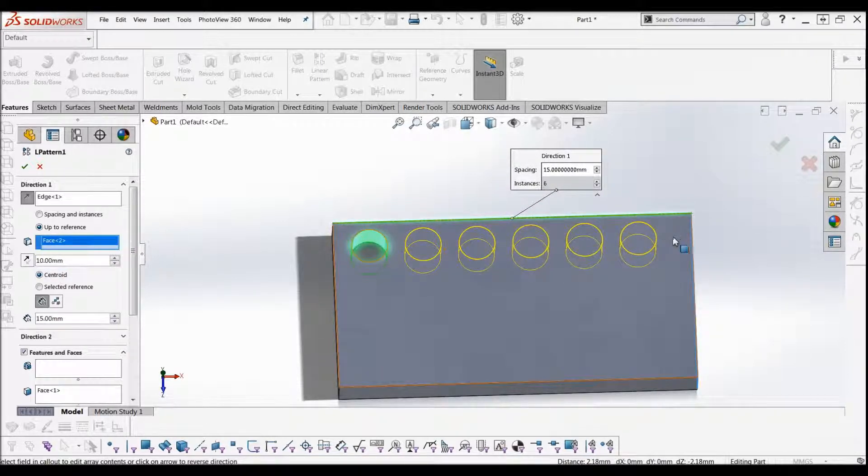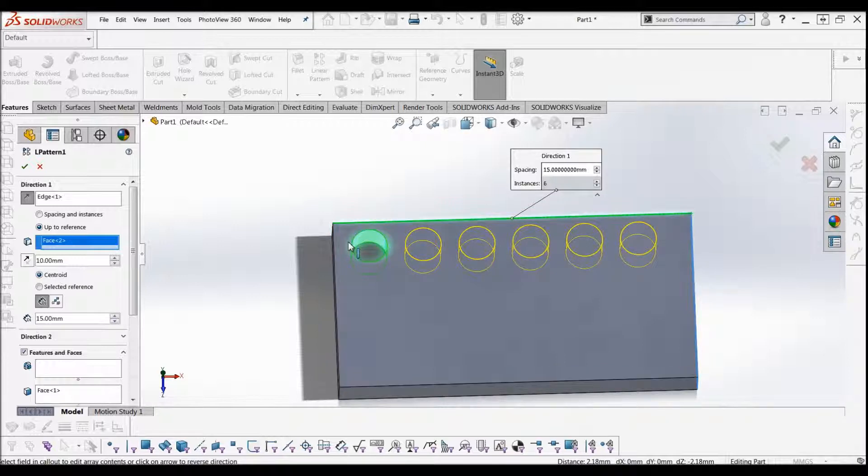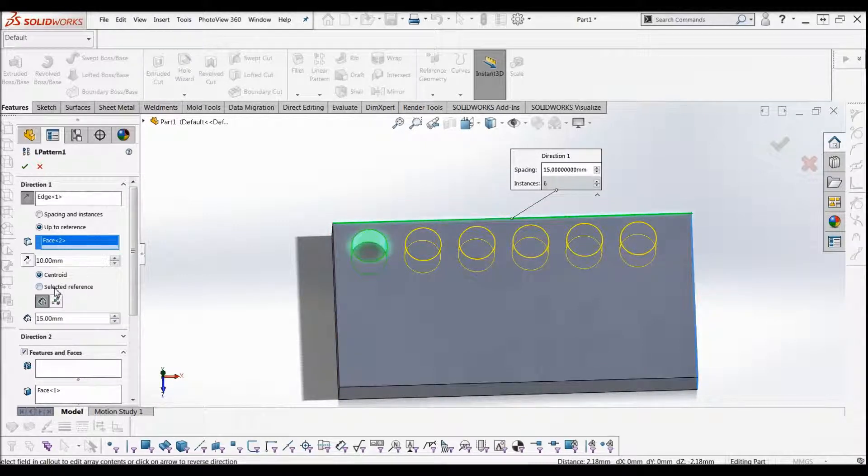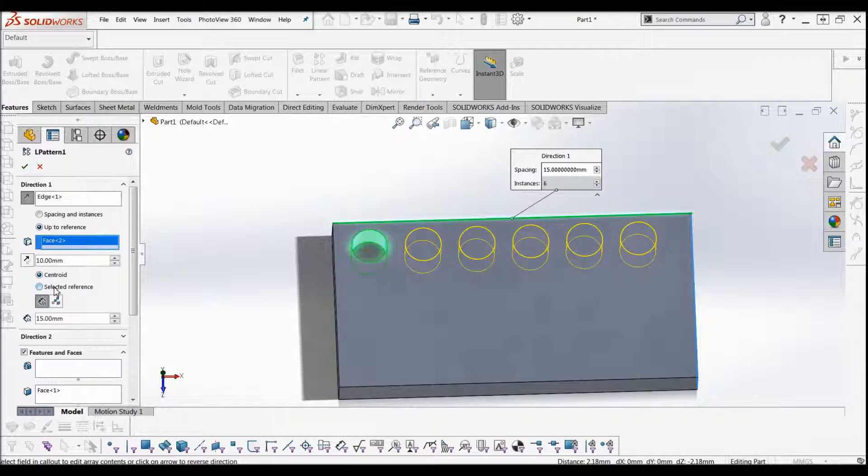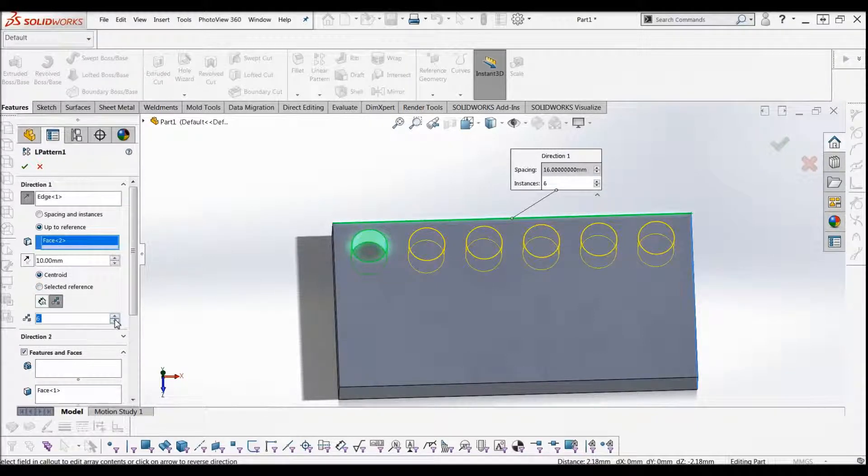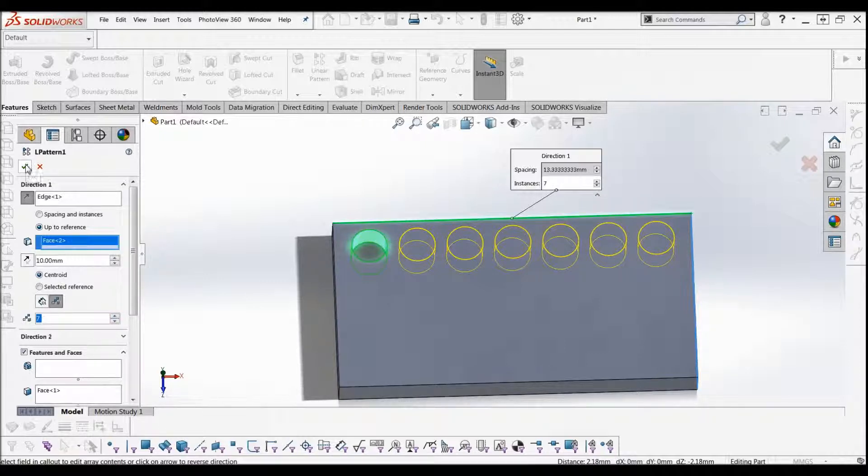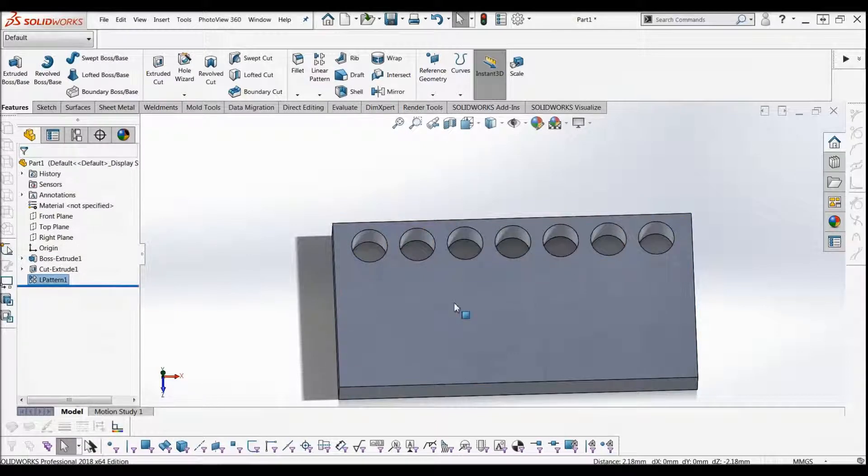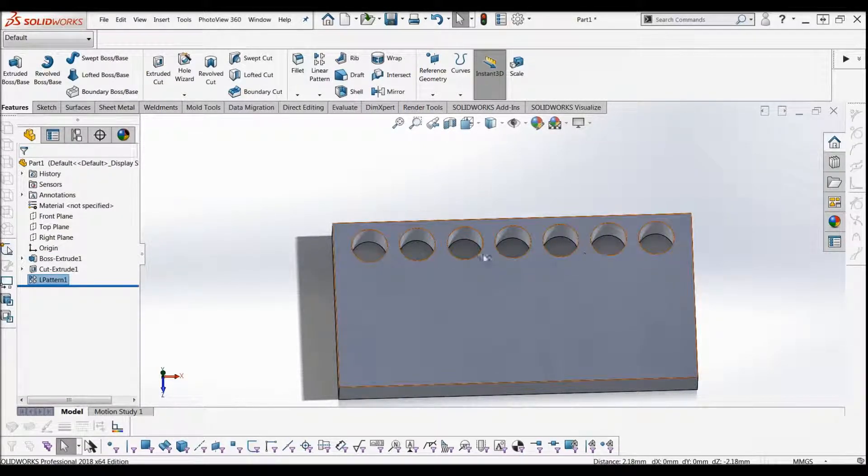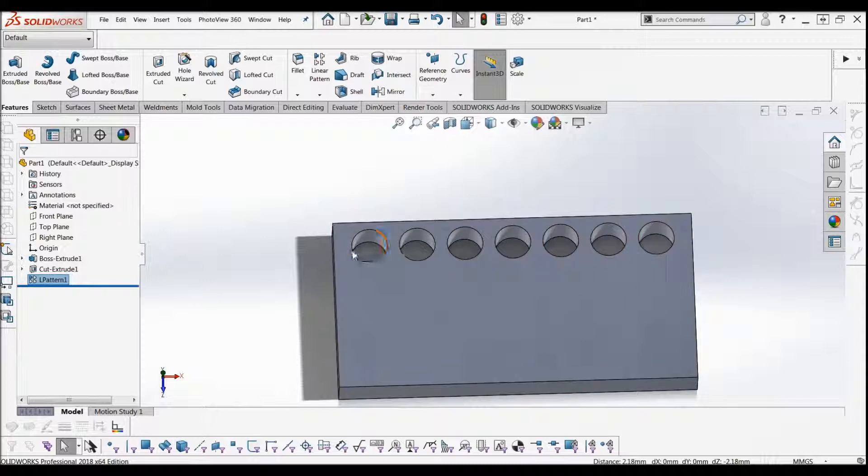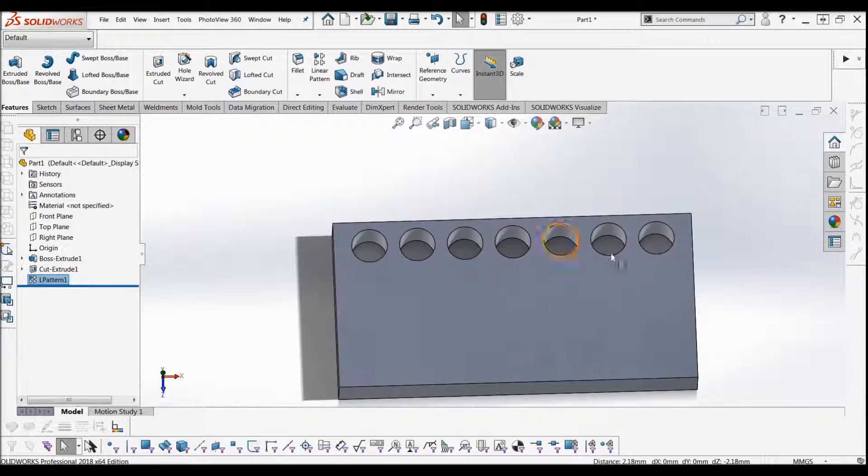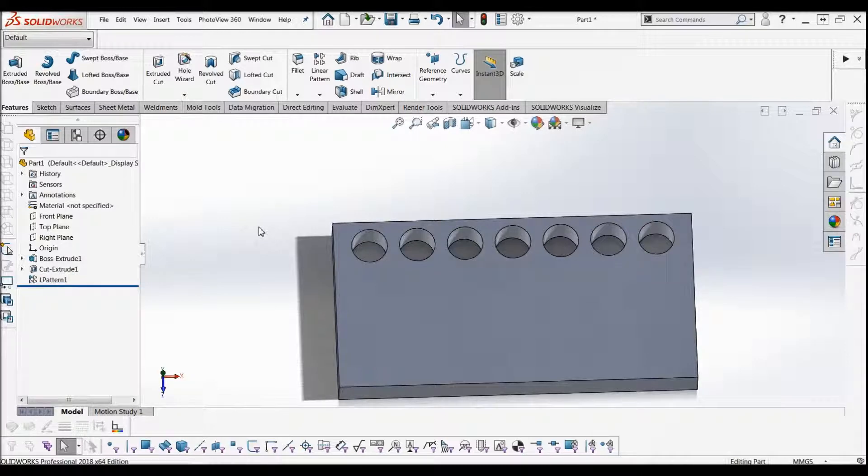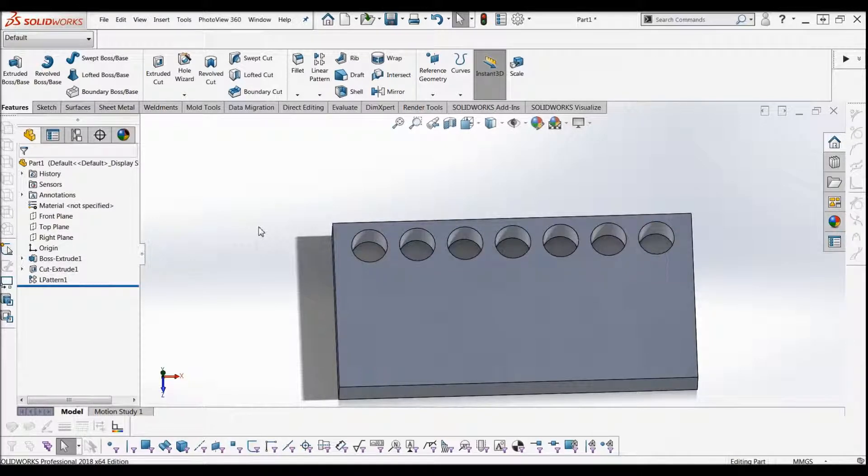You'll notice that the spacing isn't the same this side and this side as it should be—that's just because we haven't got enough instances. So if we just go up to instances 6, there you have it: you have 7 equally spaced holes with the ending holes 10mm away from the side of the rectangle. So that's the linear pattern—it's really simple.